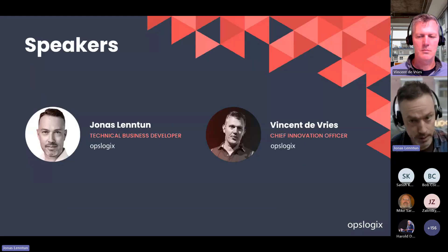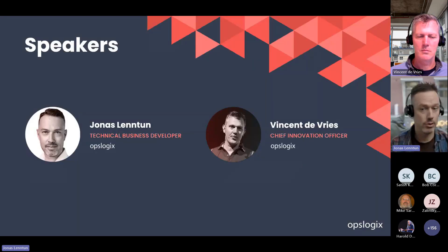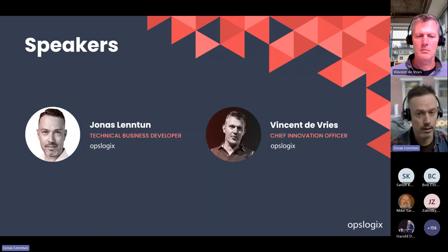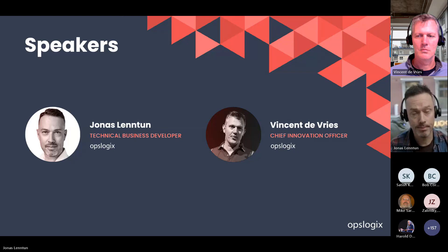My name is Jonas Lenton. I work here at OpsLogix as a technical business developer. And together here with me today I have Vincent. Hey guys, Vincent here.